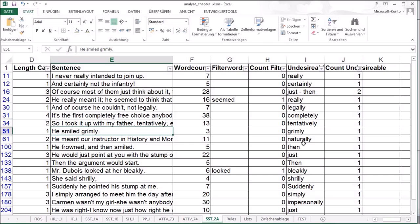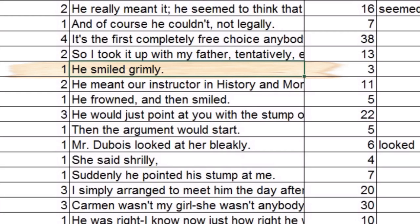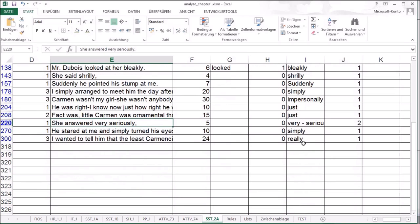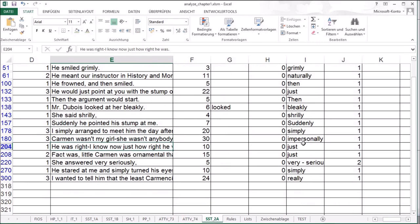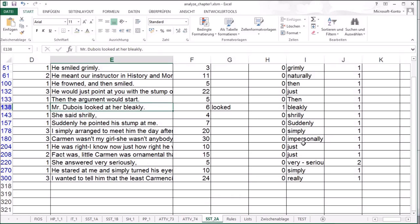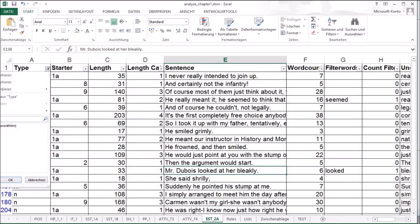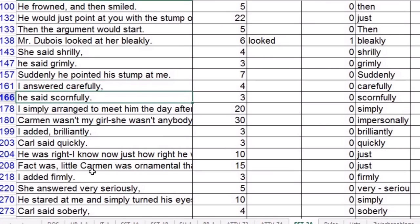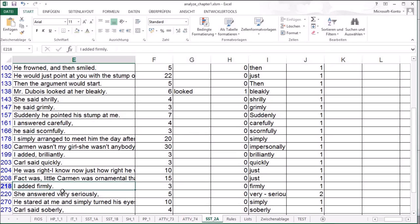Finally, we've got the standard example for how to not use LY words. He smiled grimly. She said shrilly. She answered very seriously. Oh. I could have betted that there were so many more. Mr. Dubois looked at her bleakly. Ah. I added brilliantly. I answered carefully. He said scornfully. Yeah.